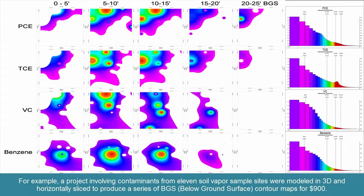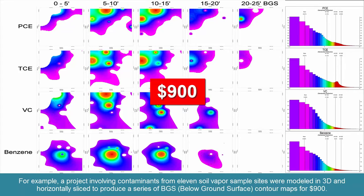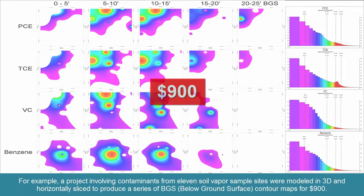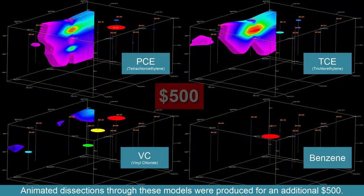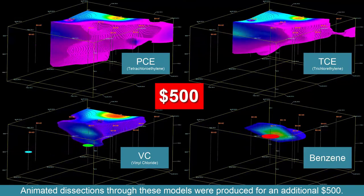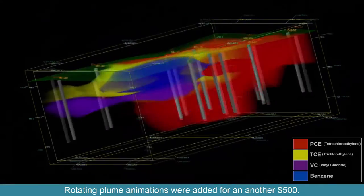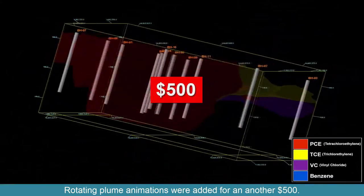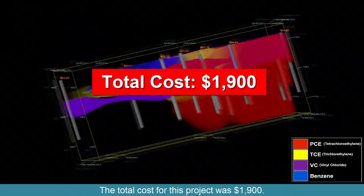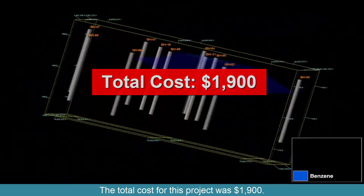For example, a project involving contaminants from 11 soil vapor sample sites were modeled in 3D and horizontally sliced to produce a series of BGS, or below ground surface, contour maps for $900. Animated dissections through these models were produced for an additional $500. Rotating plume animations were added for an additional $500. The total cost for this project was $1,900.